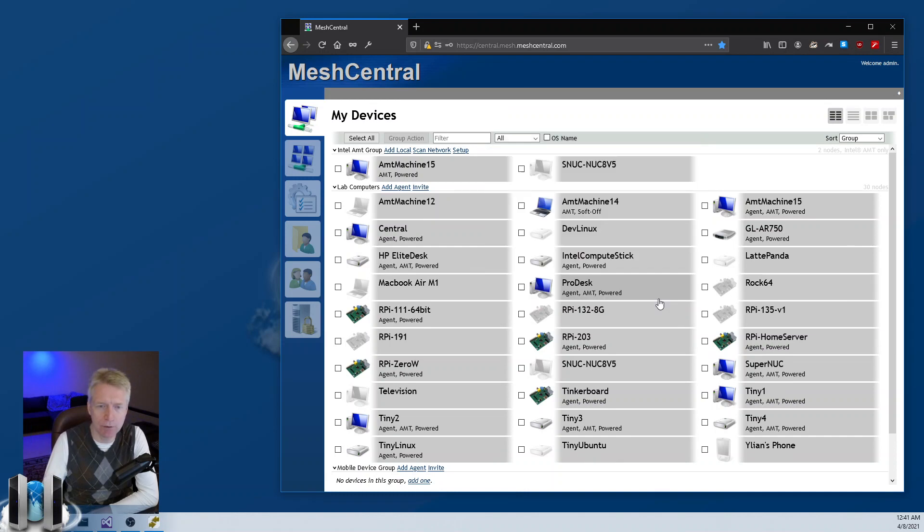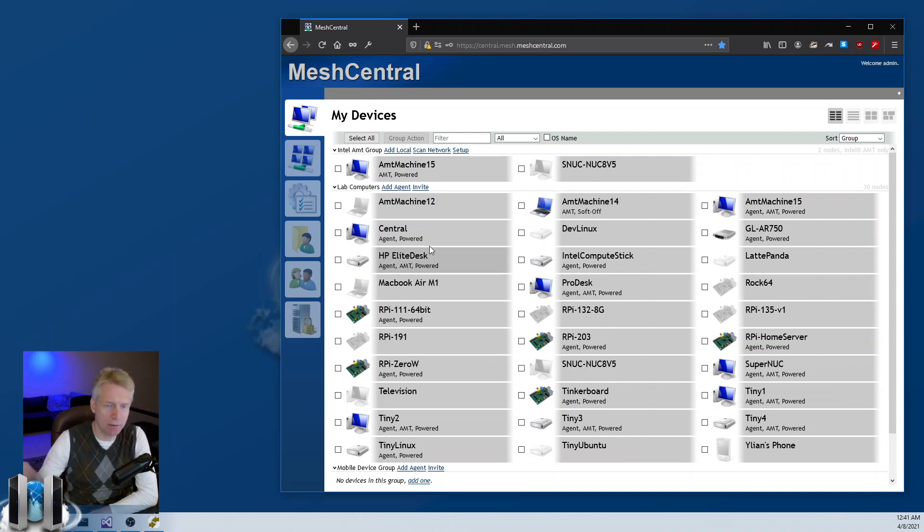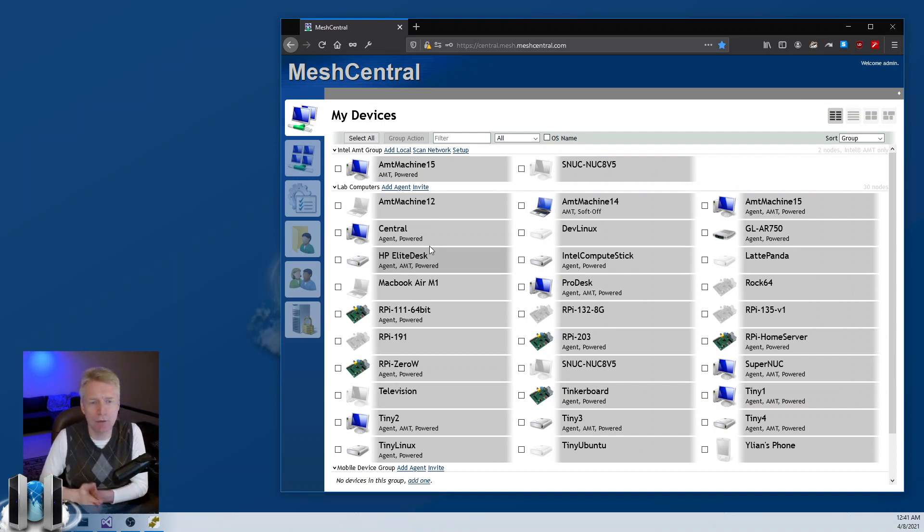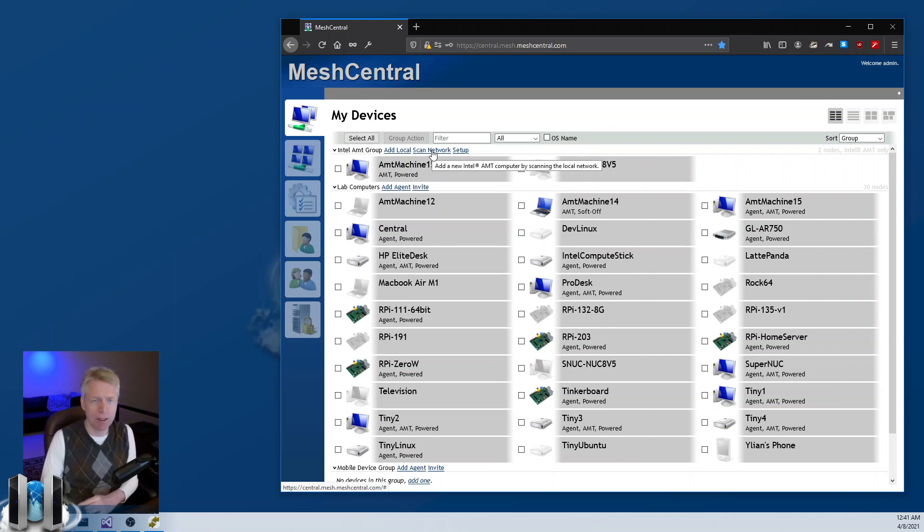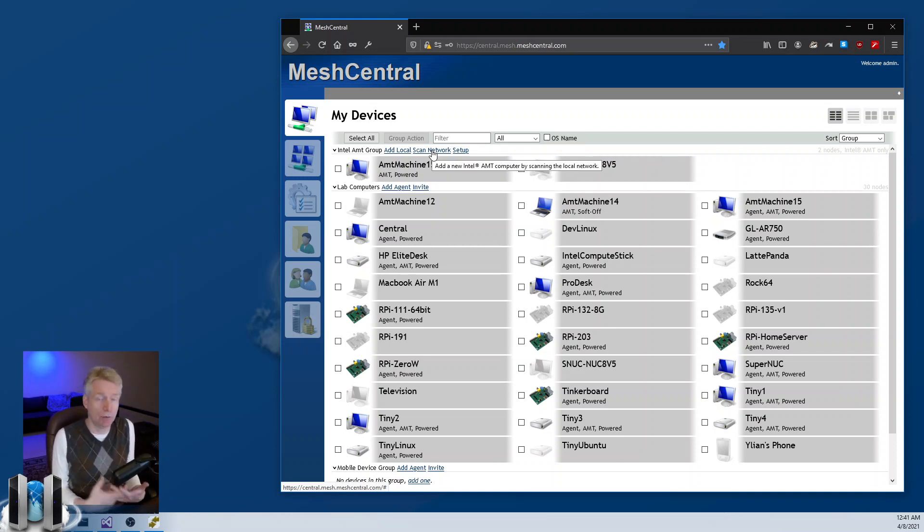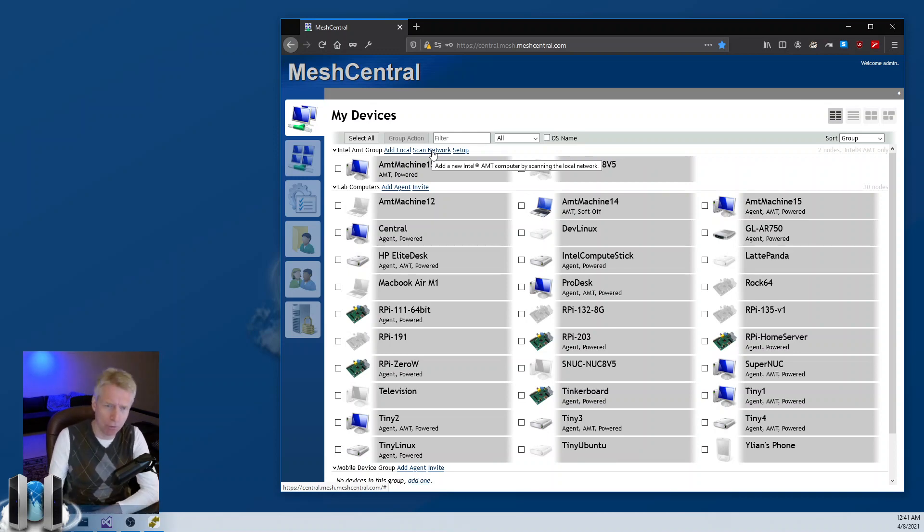If you're in WAN mode, these two options, the add local and the scan network, will not be available because obviously in WAN mode the server cannot reach any devices on the local network. There isn't any local network. You're out somewhere on the internet.